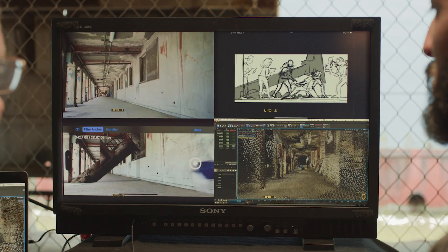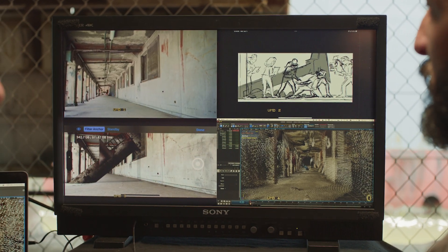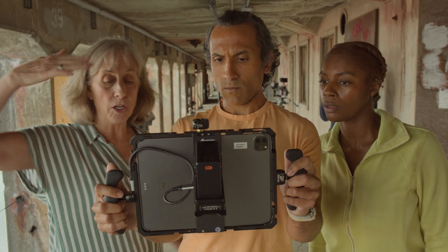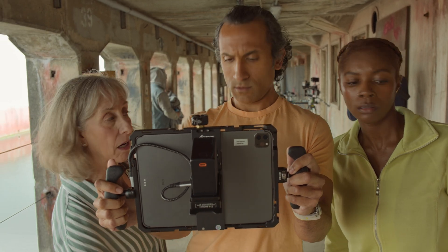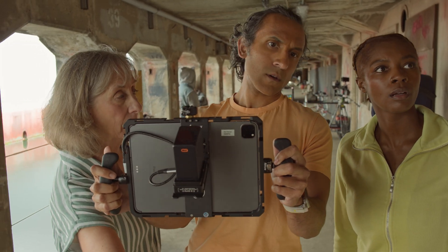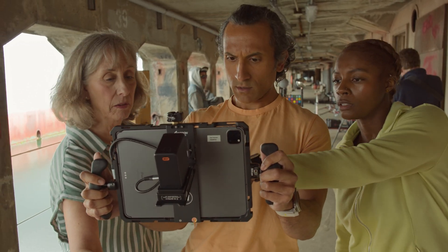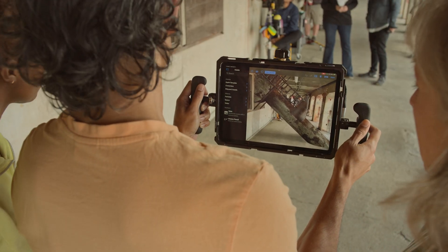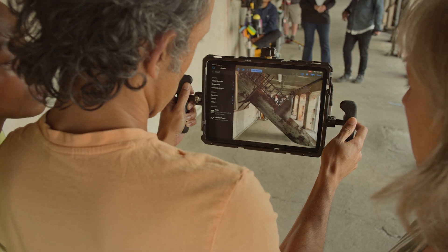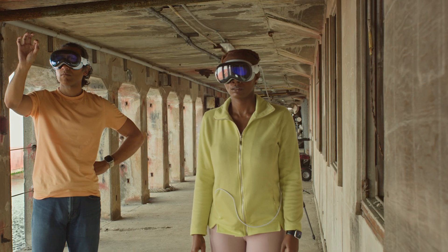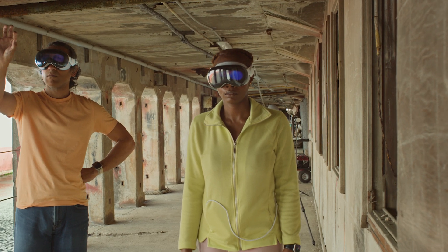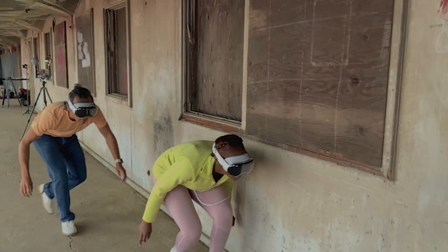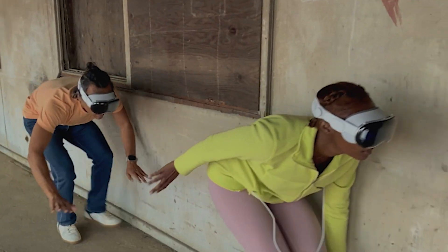And that's where the real magic happens. Because now the director can communicate exactly how the visual effects will transform the scene. During rehearsal, the actors can see the effects from their own perspective and refine their performances.